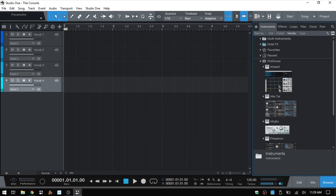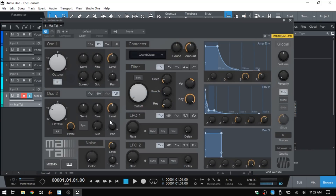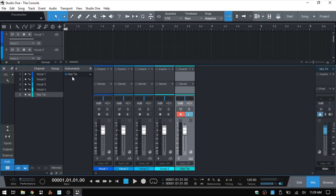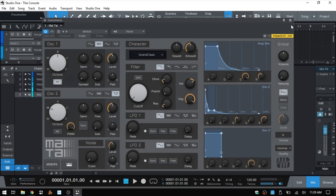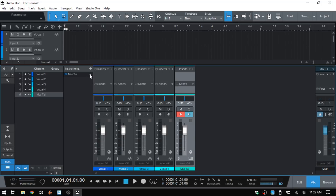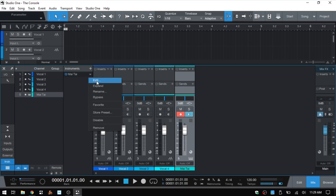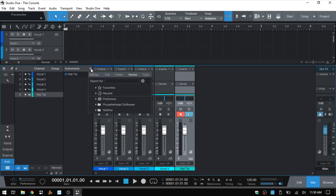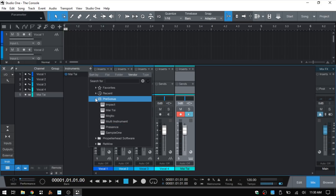I'll press F6 to open up the instruments and drag in a Mai Tai. Then I'll close that out and close the browser. Press F3 to open up the console again and now we can see we have our Mai Tai listed as an instrument loaded into our song. We can double-click on that to open the Mai Tai. We also have other options by clicking the down arrow: edit, expand, rename, bypass, favorite, store presets, disable, and remove. We also have a power button to conveniently power on and off our Mai Tai. The plus button above allows us to add any VST instruments directly within the console.